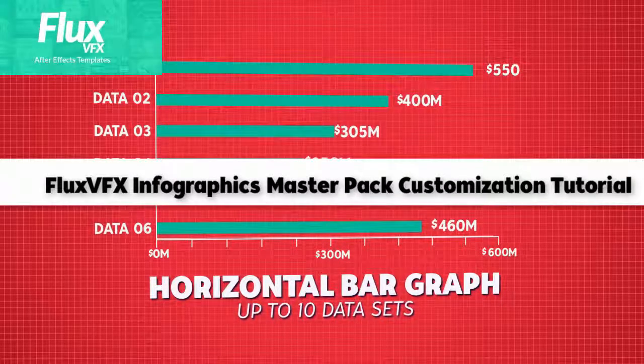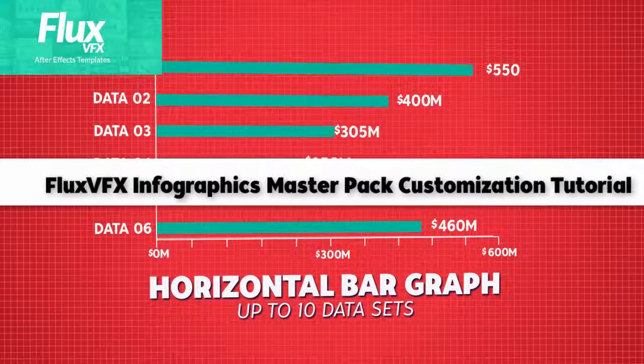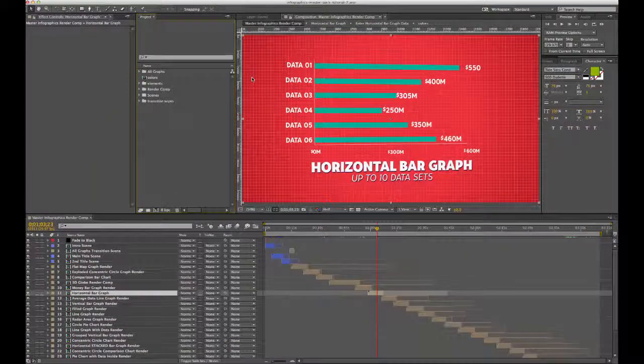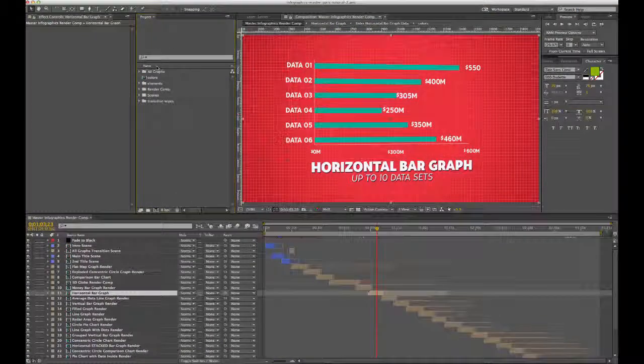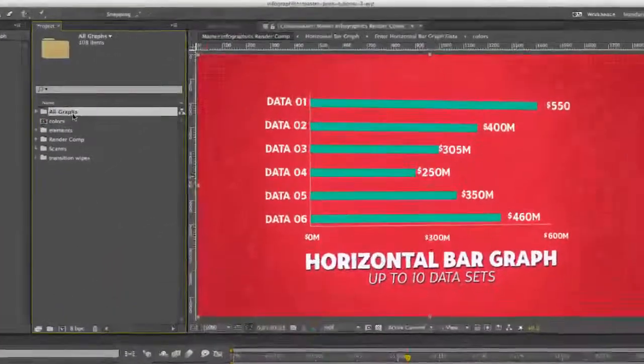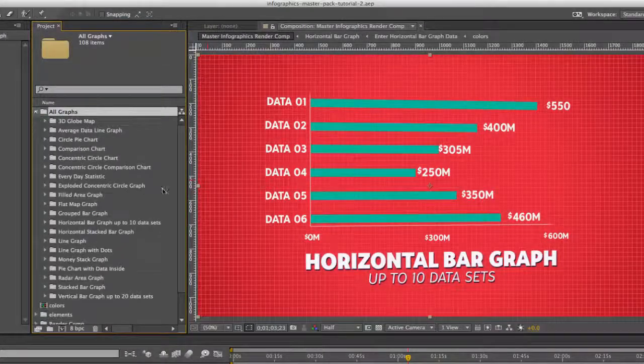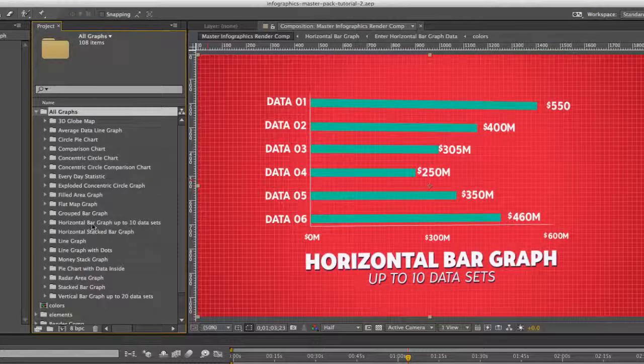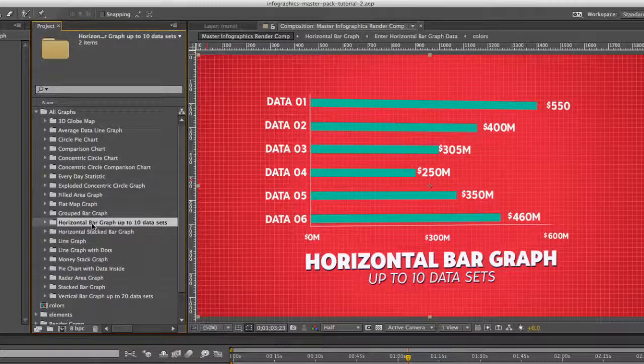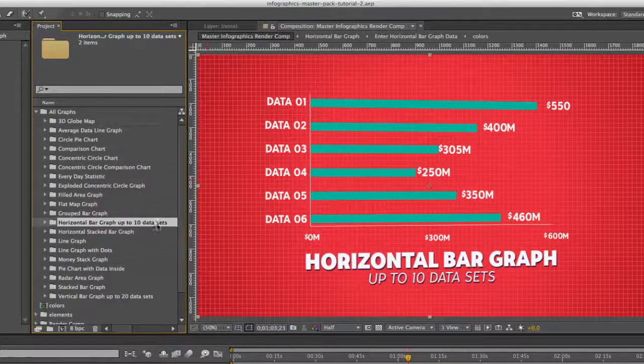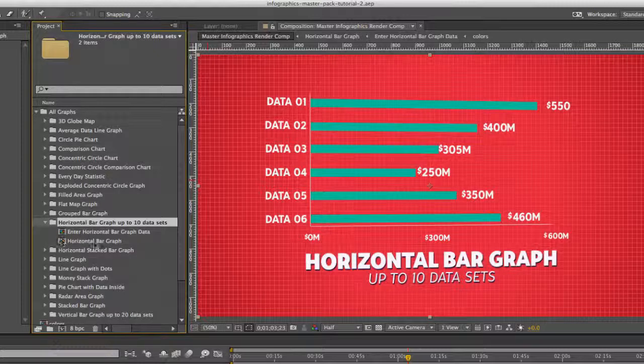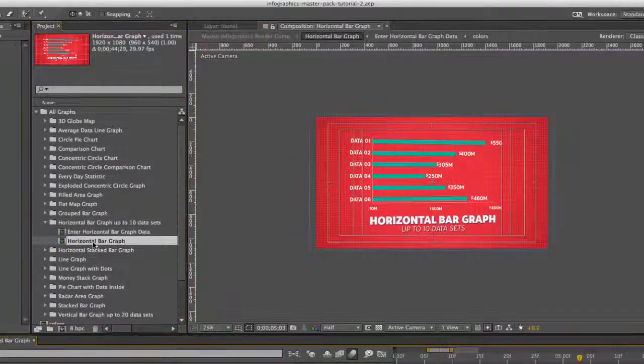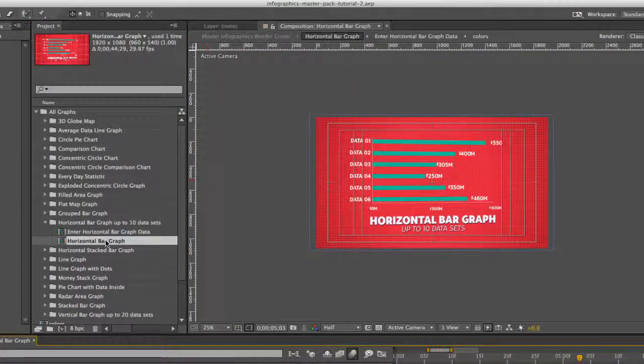Hi and welcome to the horizontal bar graph customization tutorial. Let's get started. We go to our project panel, go to the all graphs folder. Let's look for the horizontal bar graph folder and double click to open the horizontal bar graph composition.